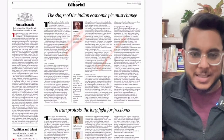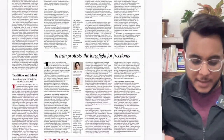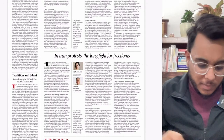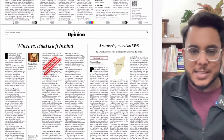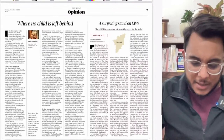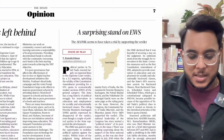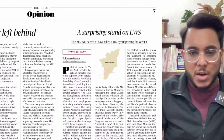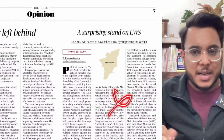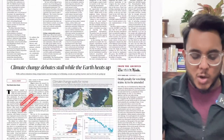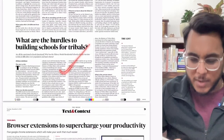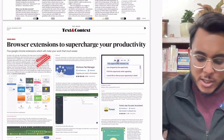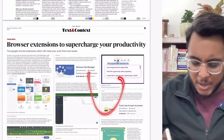On the editorial page, 'The shape of the Indian economic pie must change' connects welfarism and economy — a good article. We'll also see the article on Iran protests with respect to women's rights. 'Tradition and Talent' on England's T20 World Cup win has no academic substance for the exam. 'Where No Child Is Left Behind' and 'A Surprising Stand on EWS' — the latter about AIADMK supporting the EWS verdict and Tamil Nadu parties' views — doesn't contain much academic substance. We'll briefly look at climate change graphs and the significance of the Bali G20 summit and hurdles to building schools for tribals.